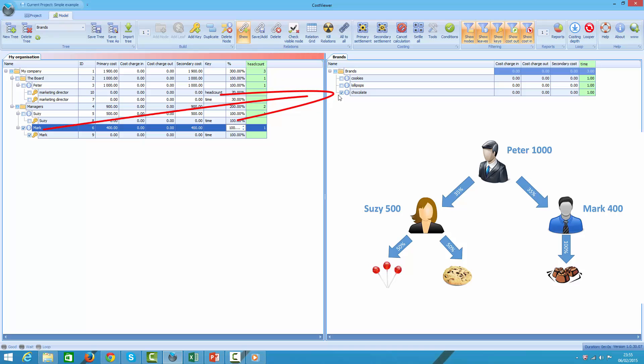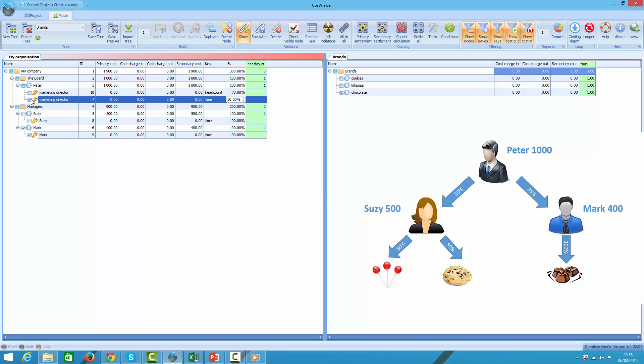Additionally, Peter, our marketing director, has decided to spend 30% of his time supporting chocolate brand directly, knowing Mark is too junior to handle the task on his own.